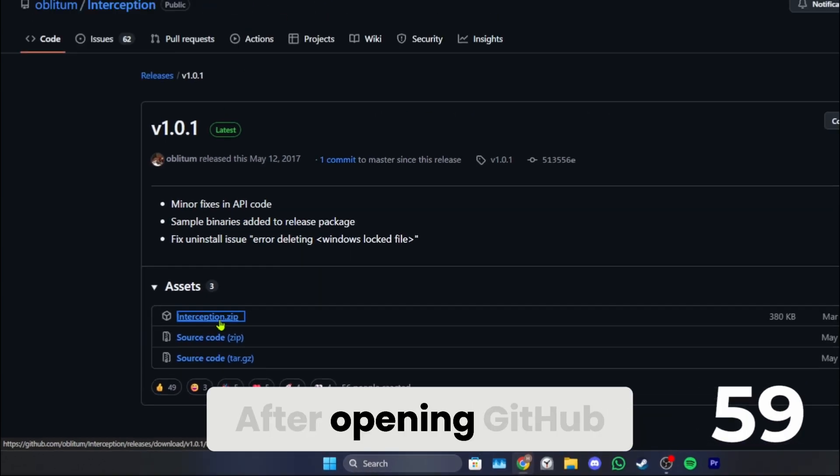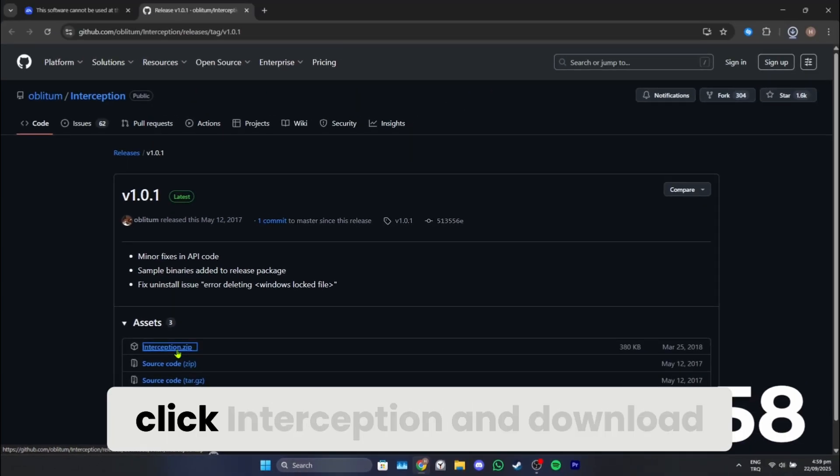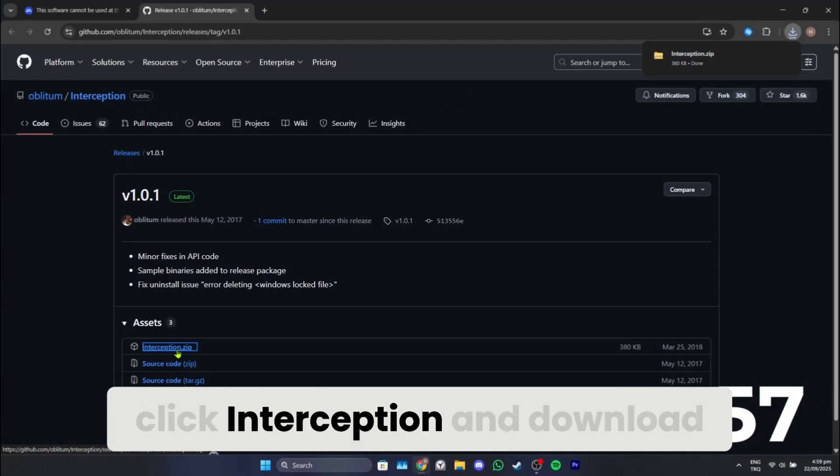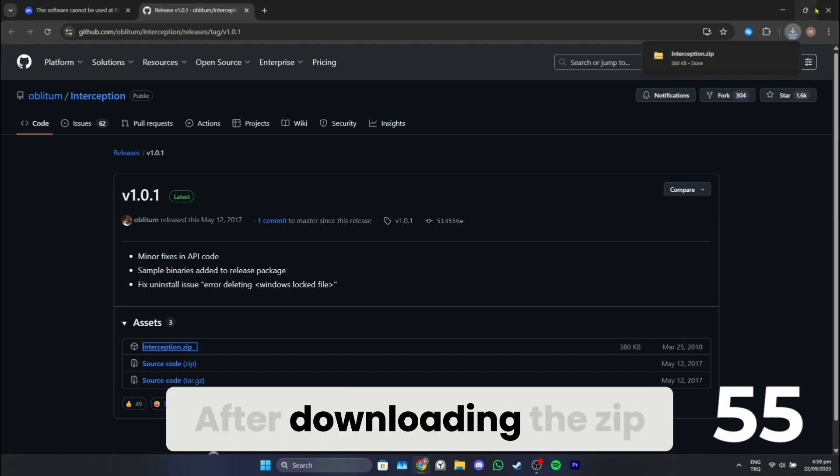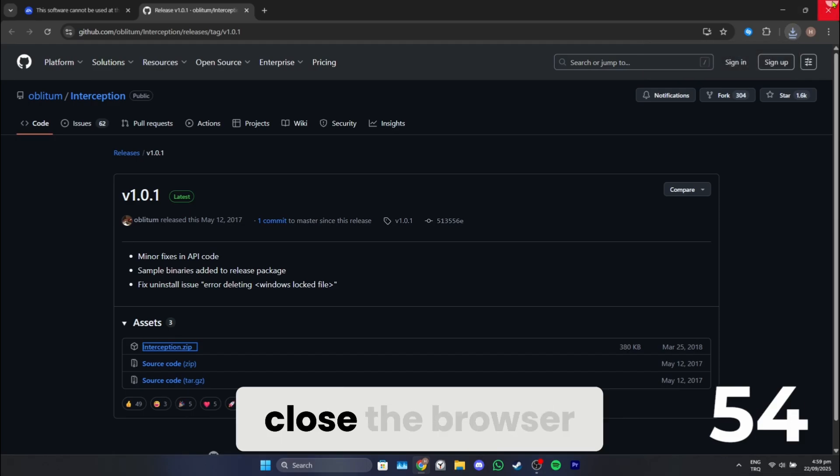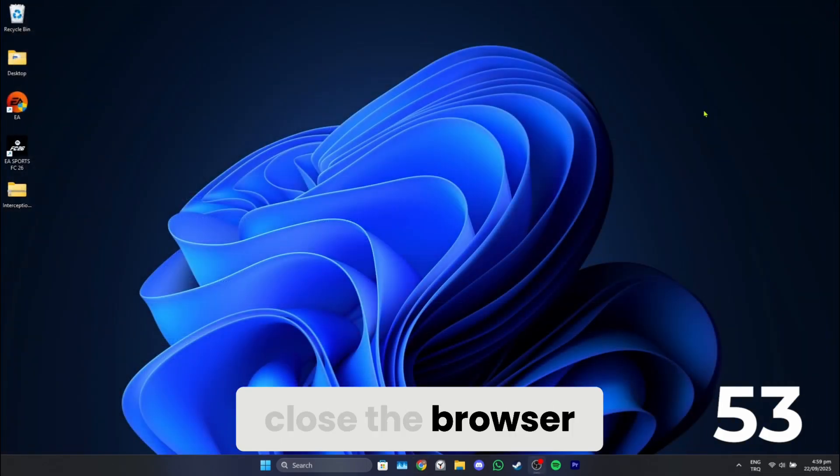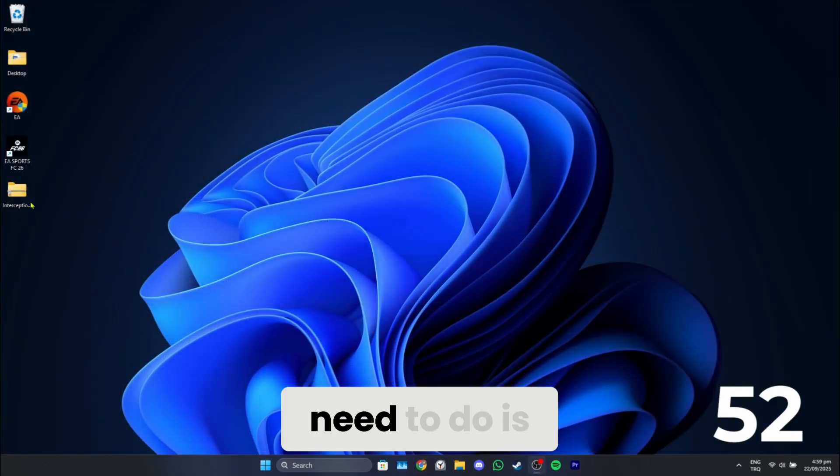After opening GitHub, click Interception and download the zip. After downloading the zip, close the browser.